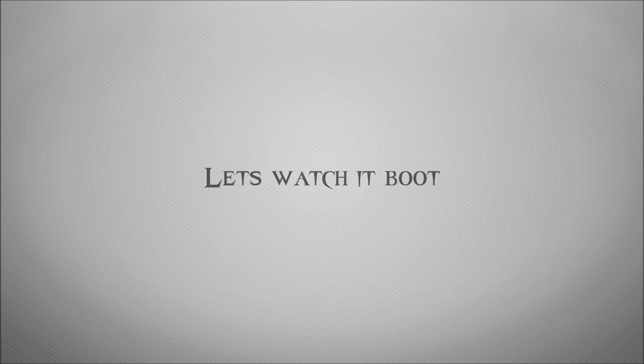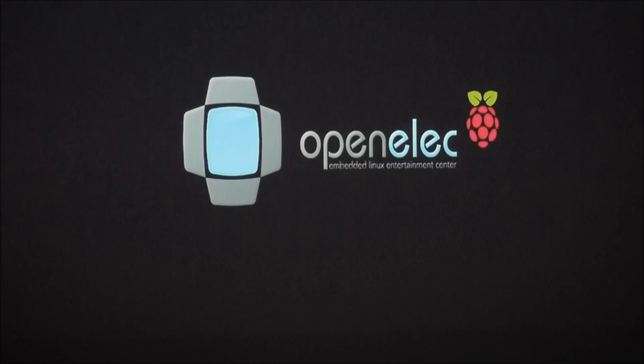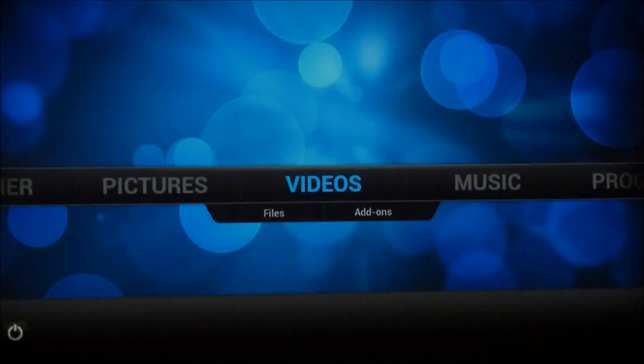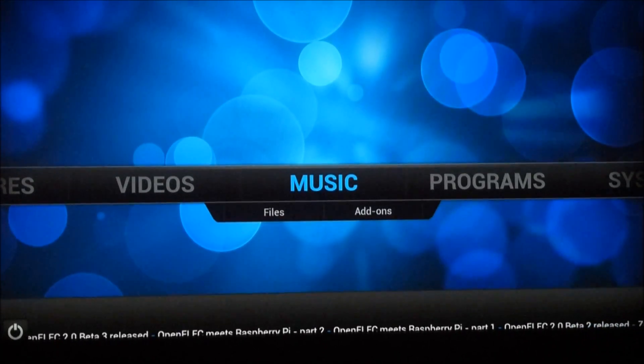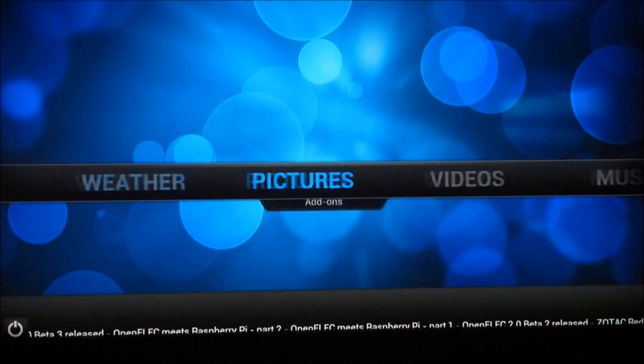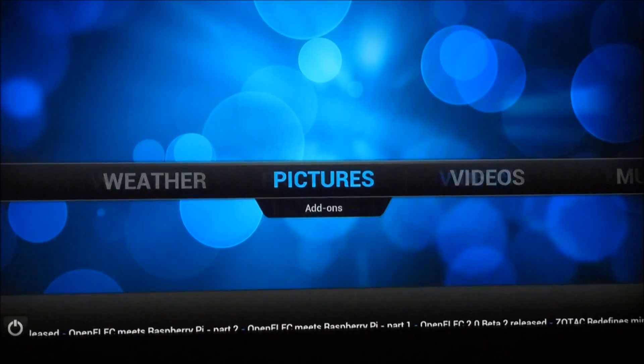This is the splash screen you'll get if you successfully built your SD card with OpenELEC and it will boot into this screen here. You'll see here that you have the ability to watch videos and listen to music, look at some pictures and look at some weather.